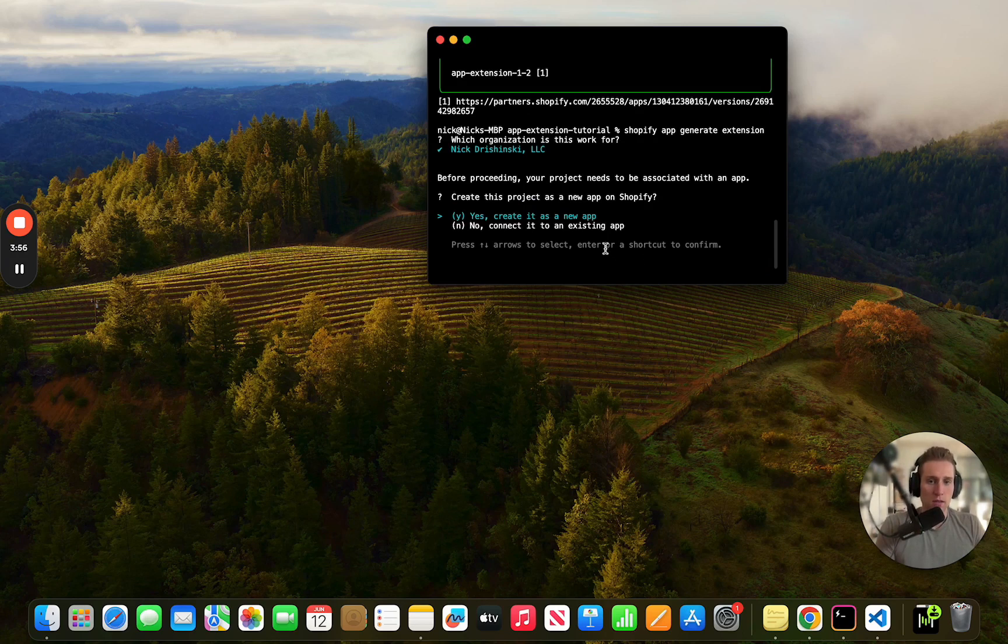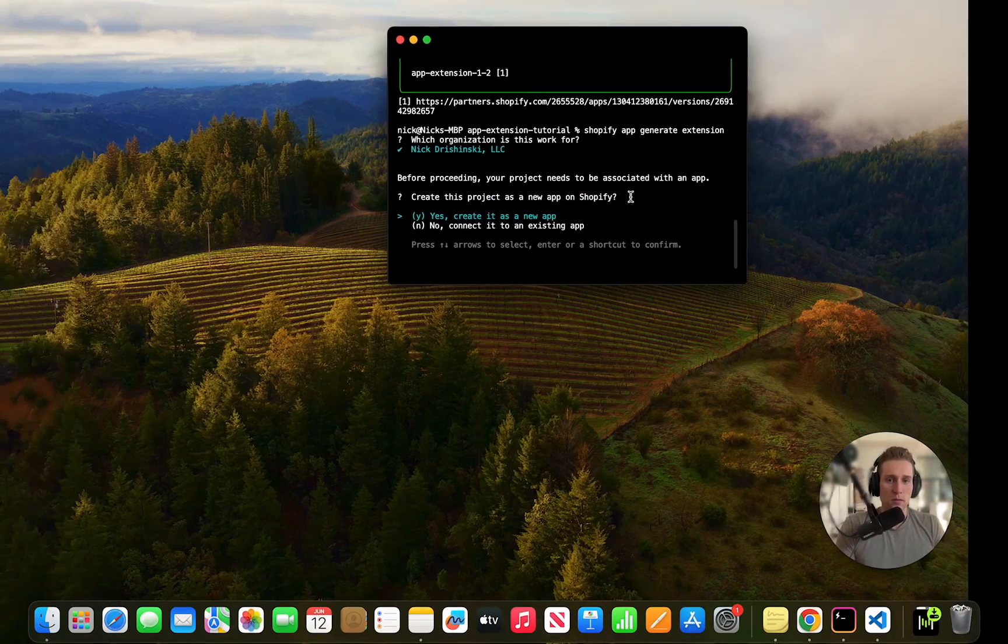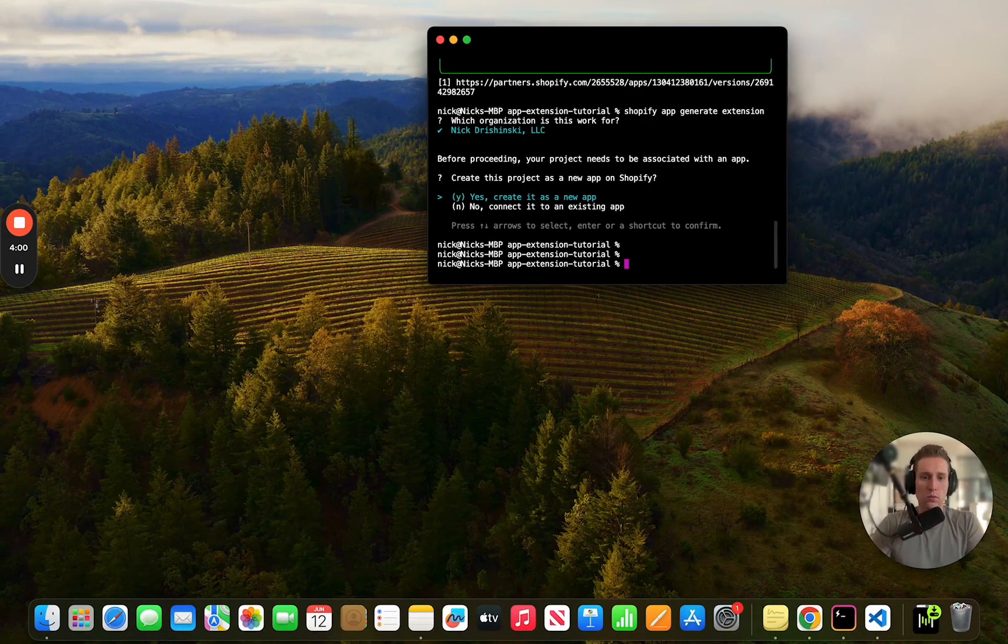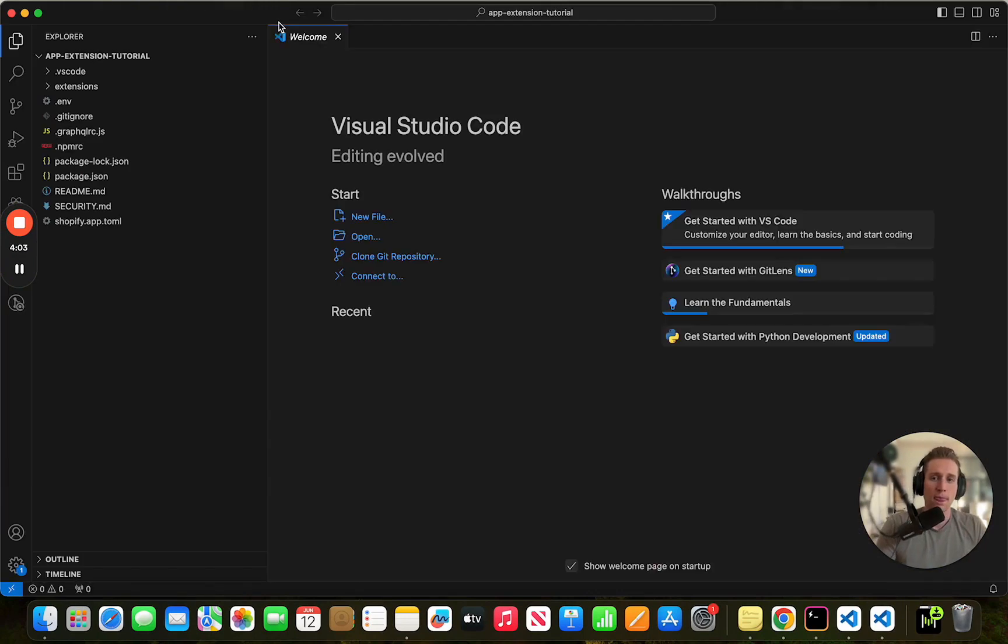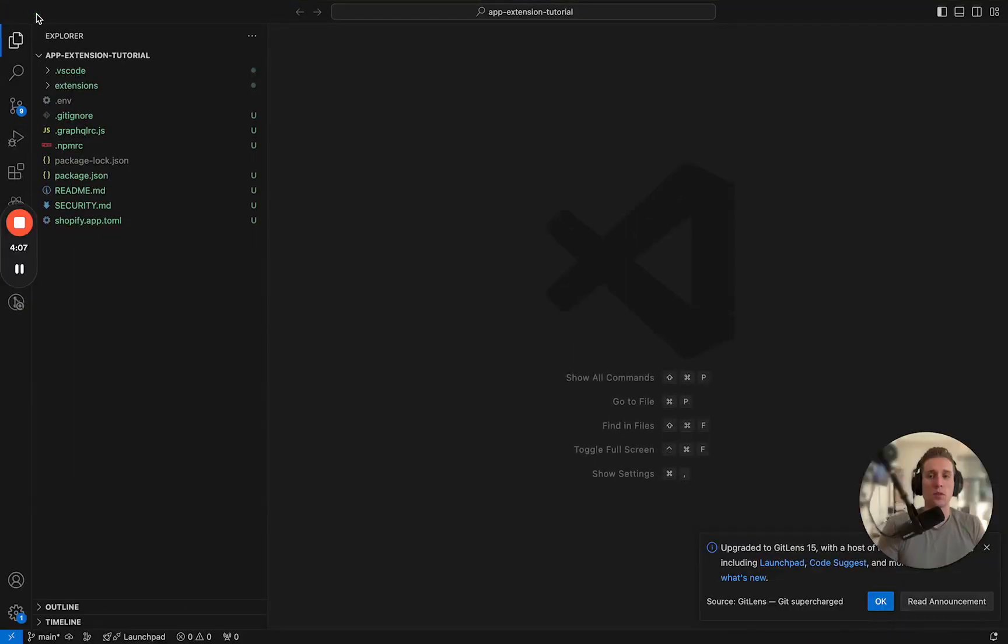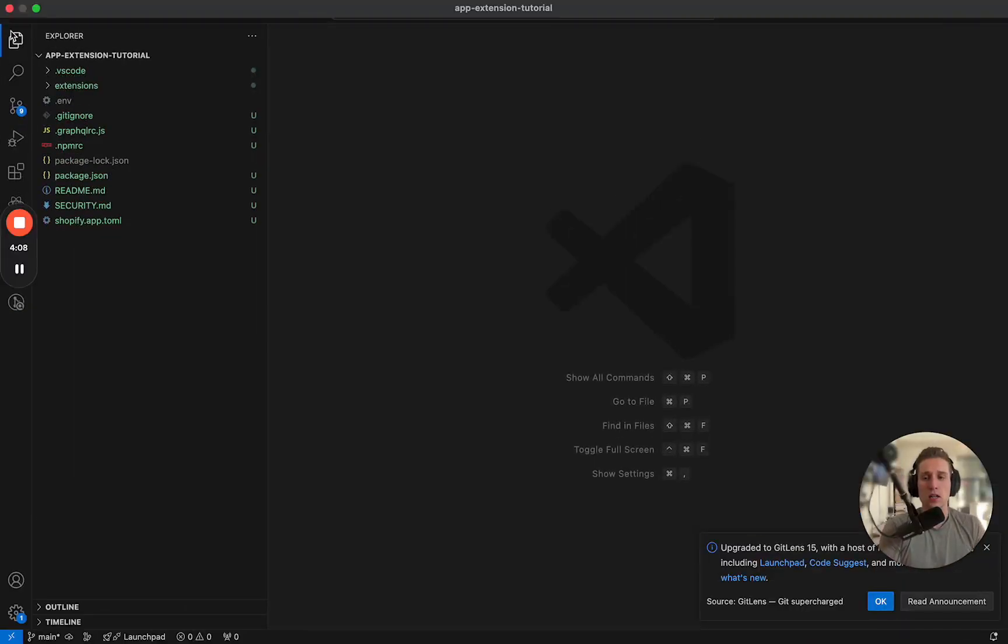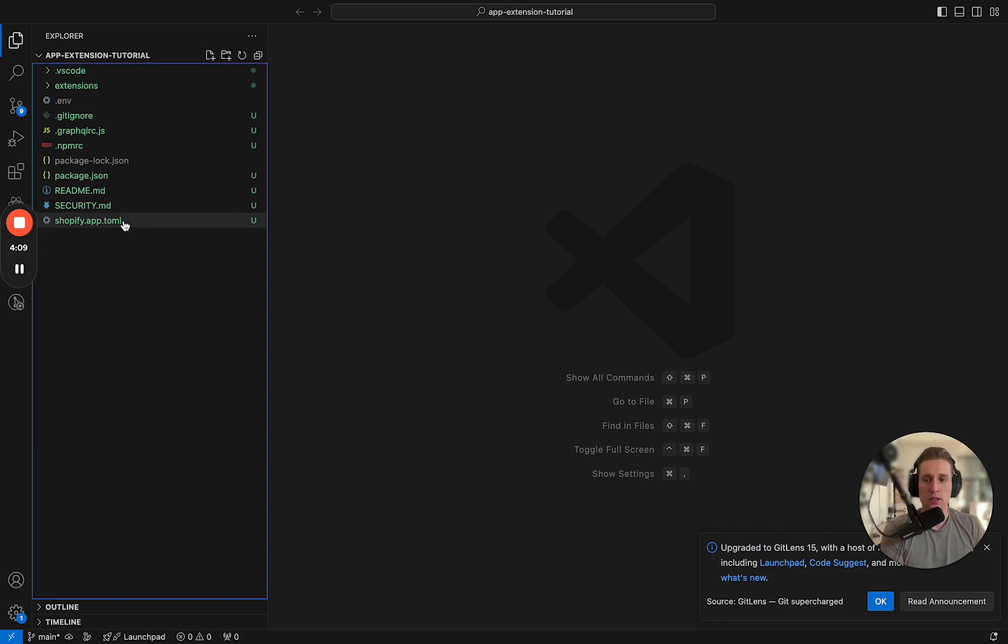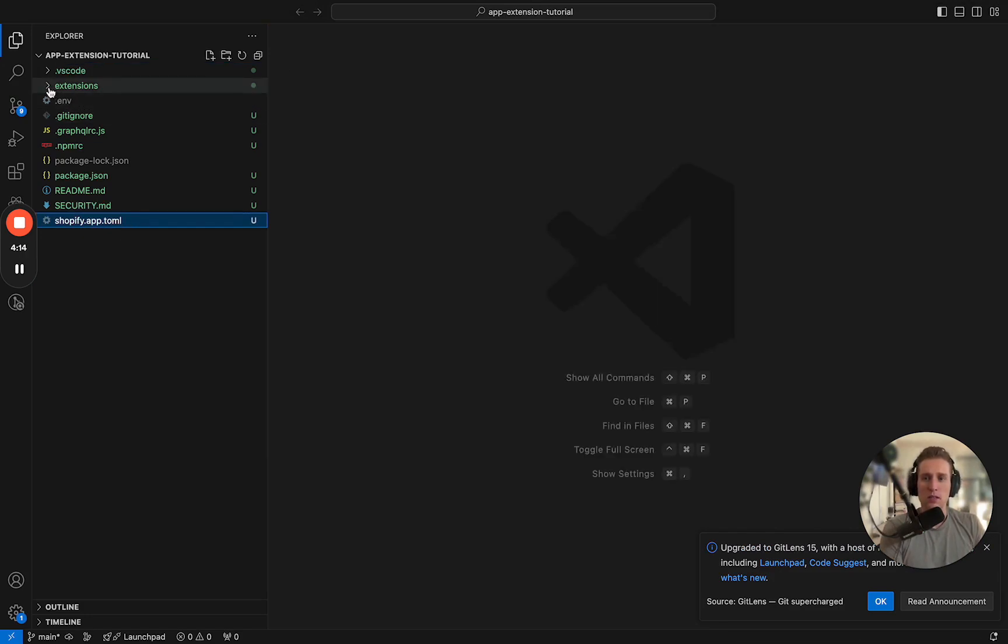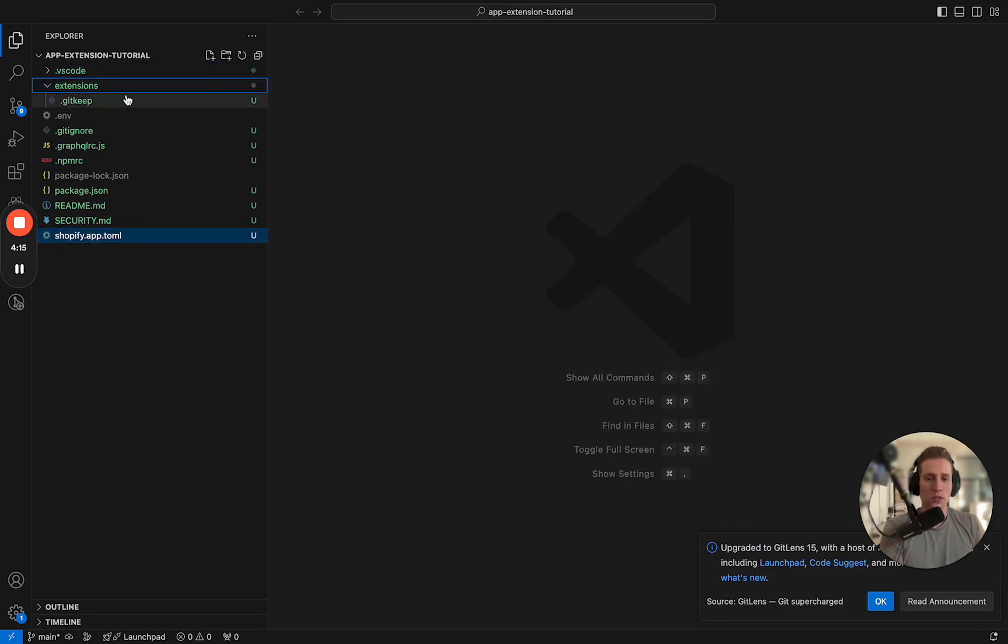All this is going to do - and actually I'm going to show the code first. All right, so you can see this is our code. This is what we've deployed thus far. There's a few files in here that you're going to want to get to know including this shopify.apptomil but the main thing here is this extensions folder.